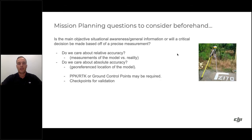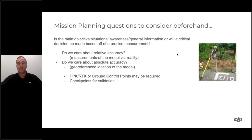We'll keep it high-level here, but there are more in-depth blogs on DJI Enterprise Insights if you want to go deeper. Essentially, two types of accuracy matter when referring to models: relative accuracy — for example, how accurate is the wheel length of a car in the model compared to real life — and absolute accuracy — how accurately a point on the model maps to a real-world coordinate system.